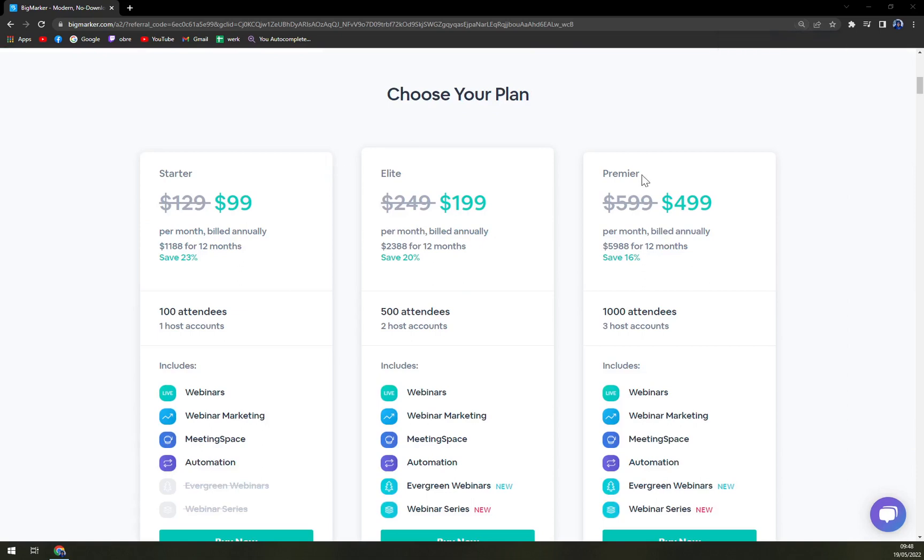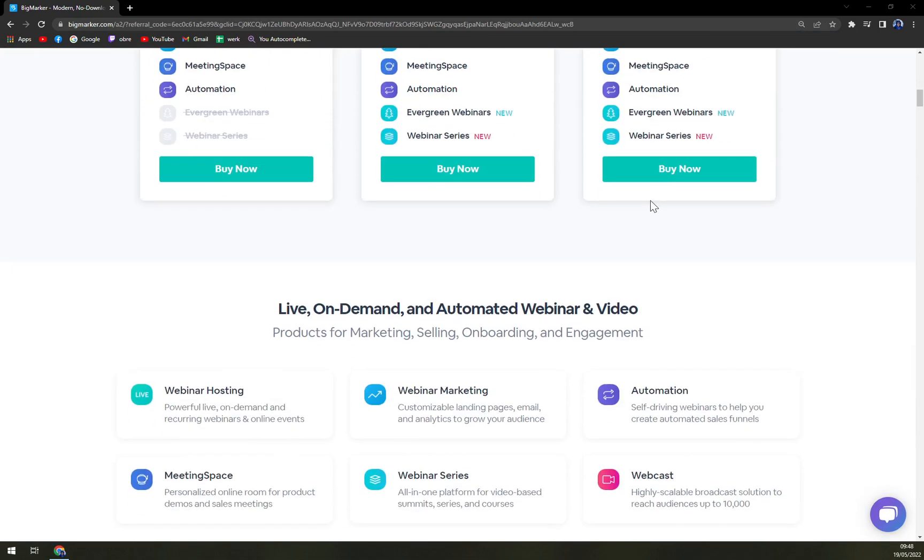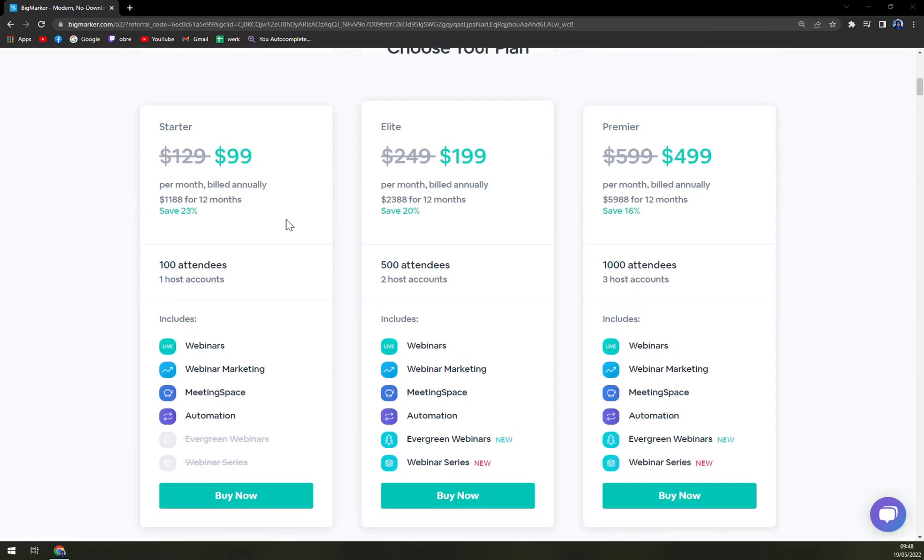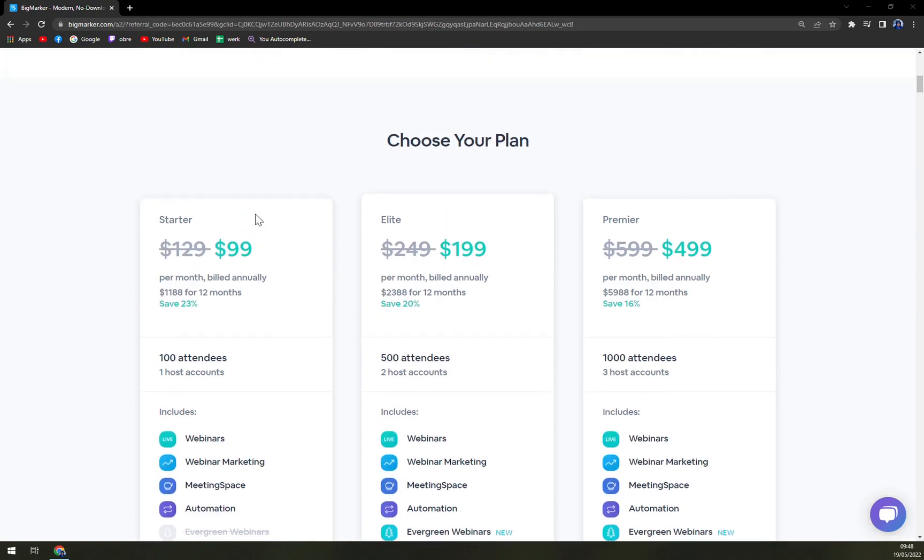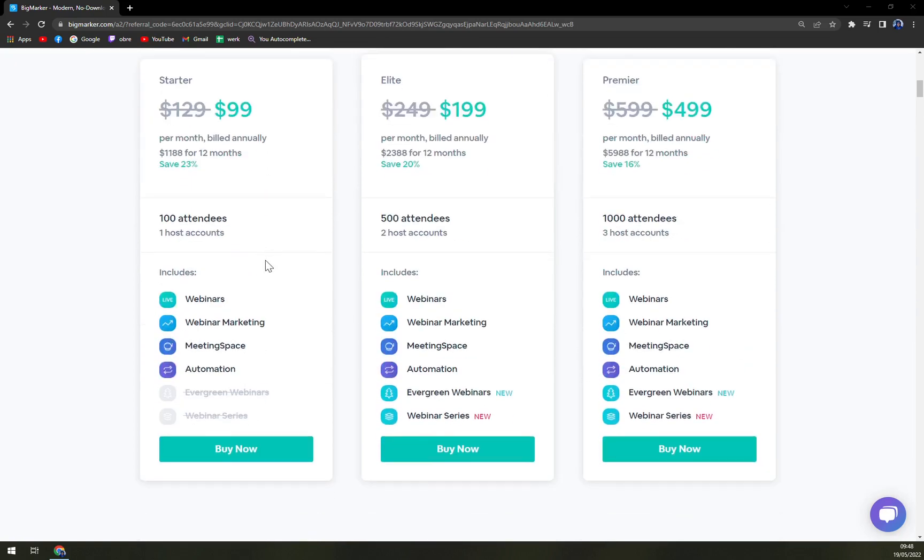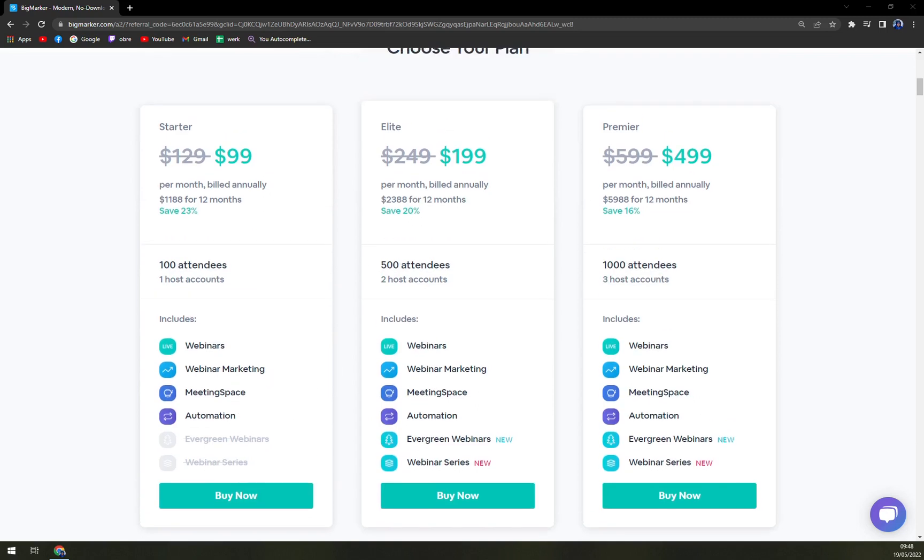Let's talk money-wise. There are three types of plans. For starters, per month billed annually, there are webinars, webinar marketing, meeting space and automation. Then elite for $199, which is $100 more expensive, you get evergreen webinars and webinar series.